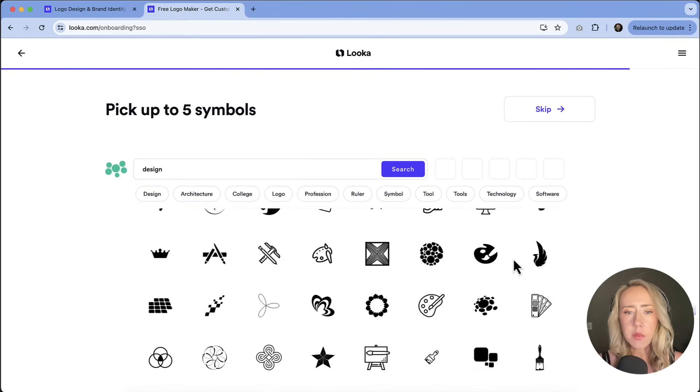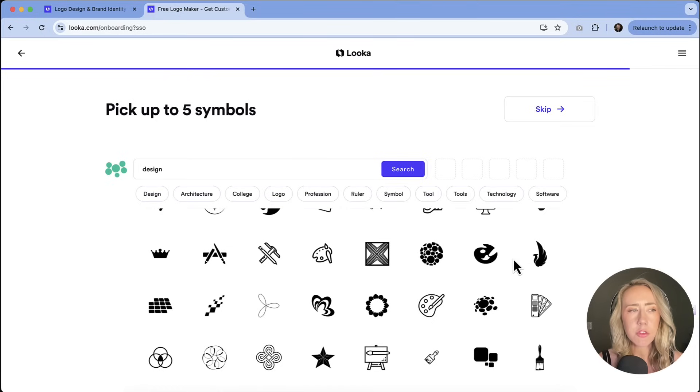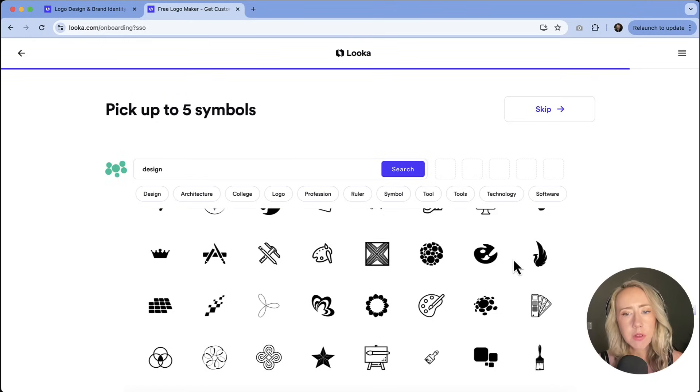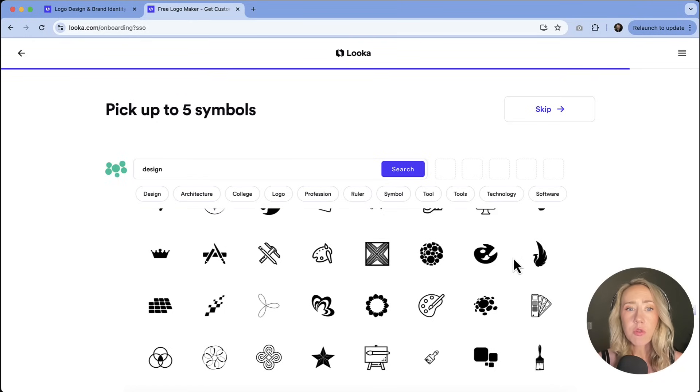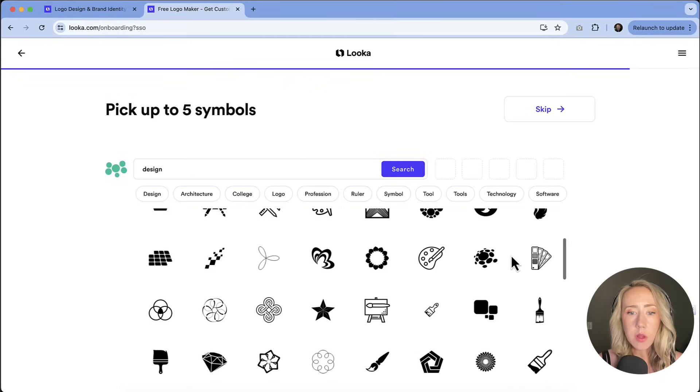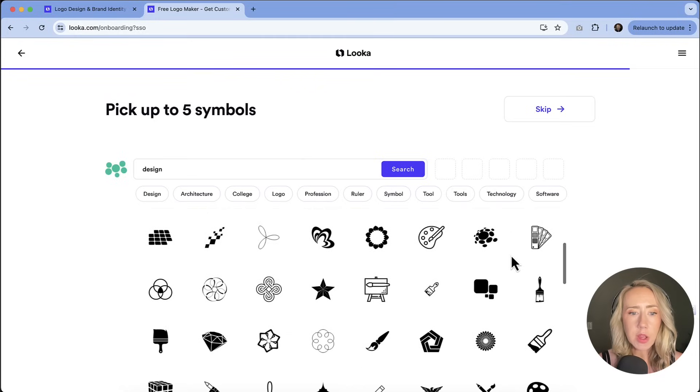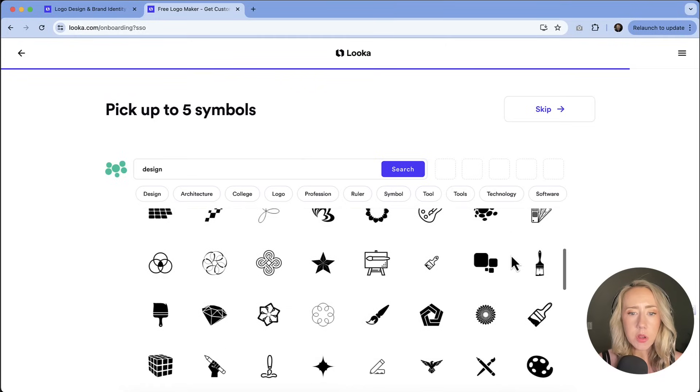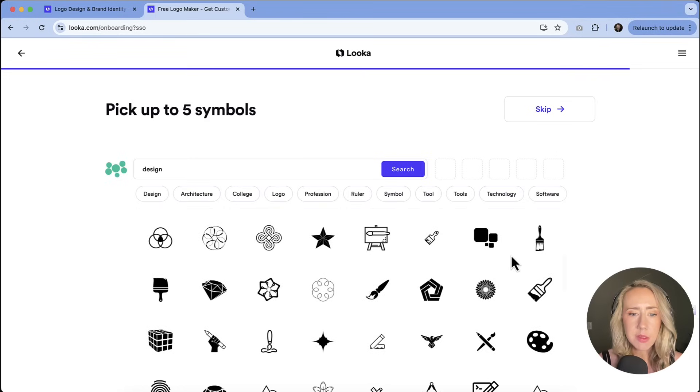And then we are given a bunch of icons. This kind of reminds me of the noun project, which I think I'll actually leave a link in the description if you're not familiar with it, because they have so many just different icon designs that you can search through for inspiration. And we're going to choose five symbols.